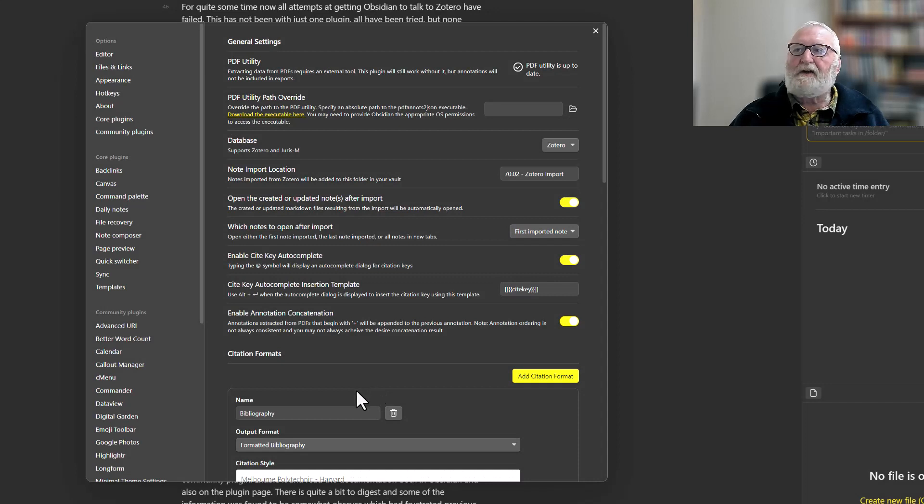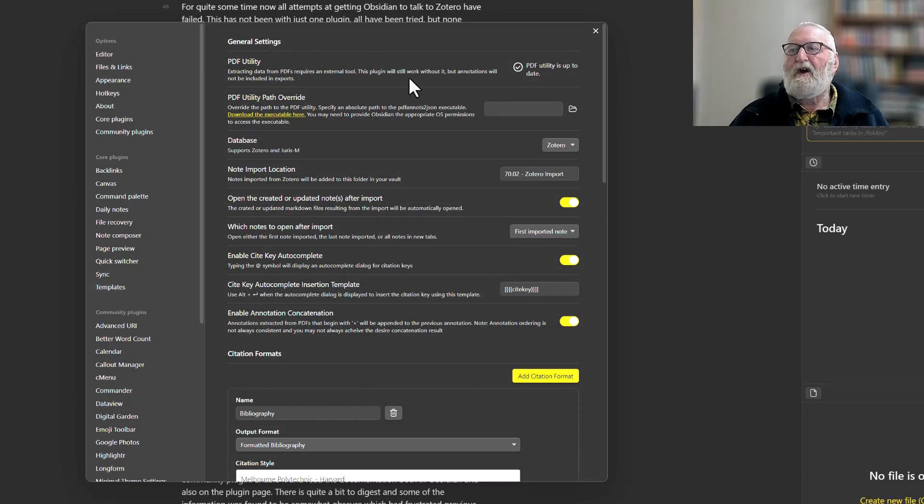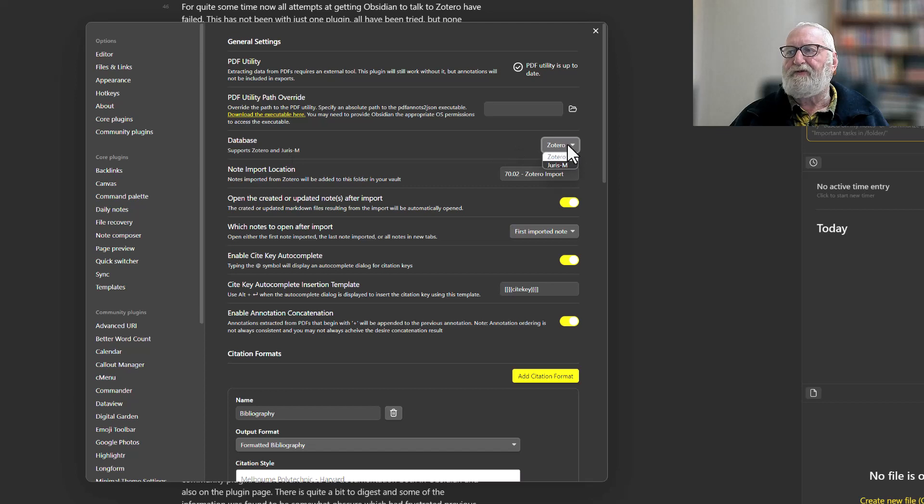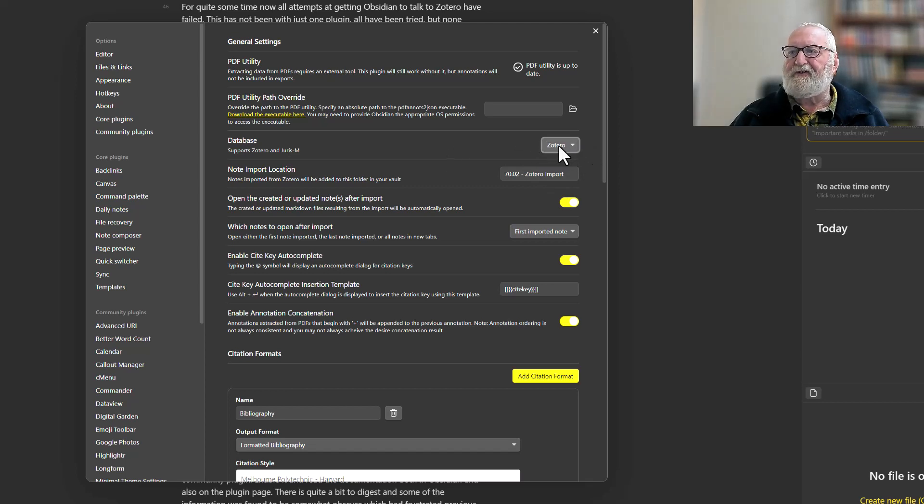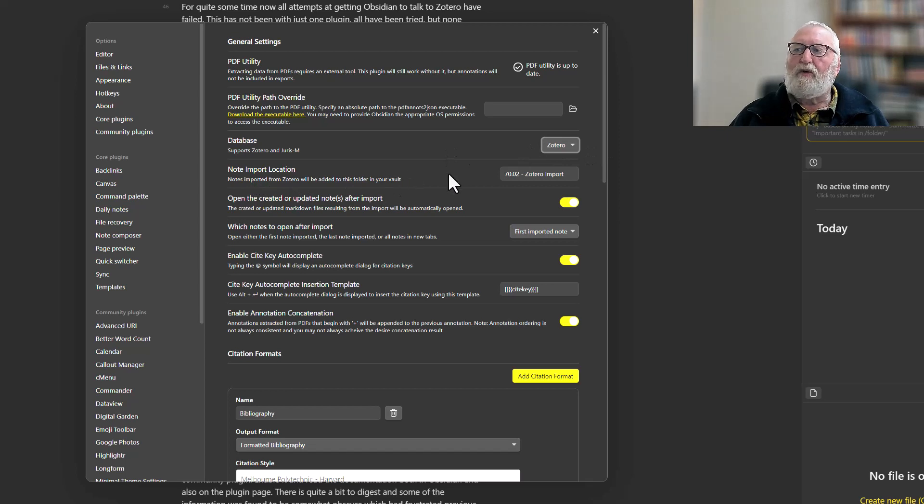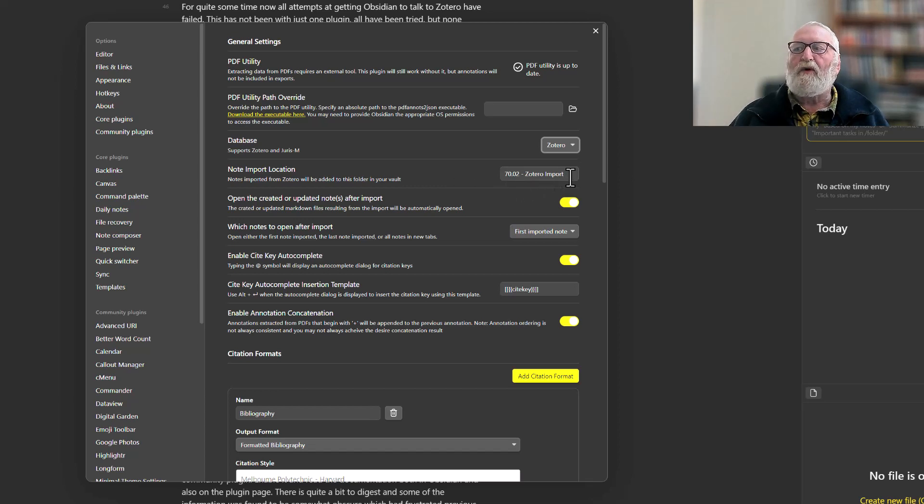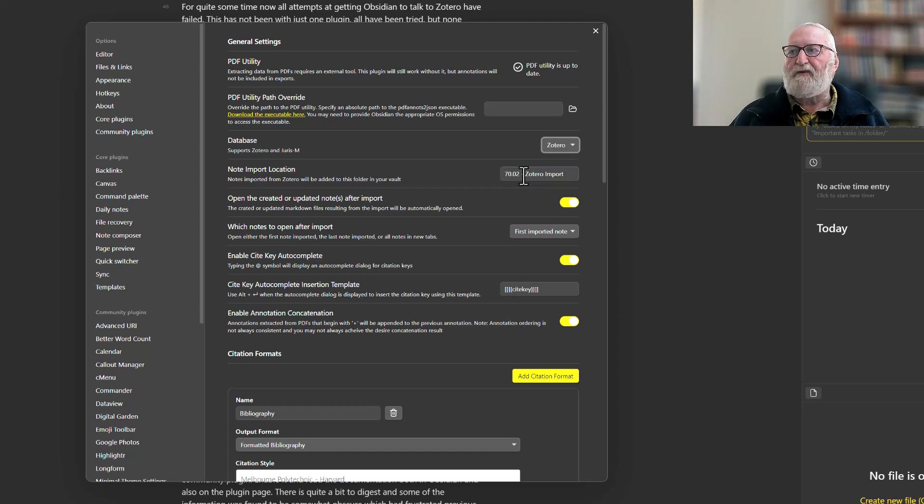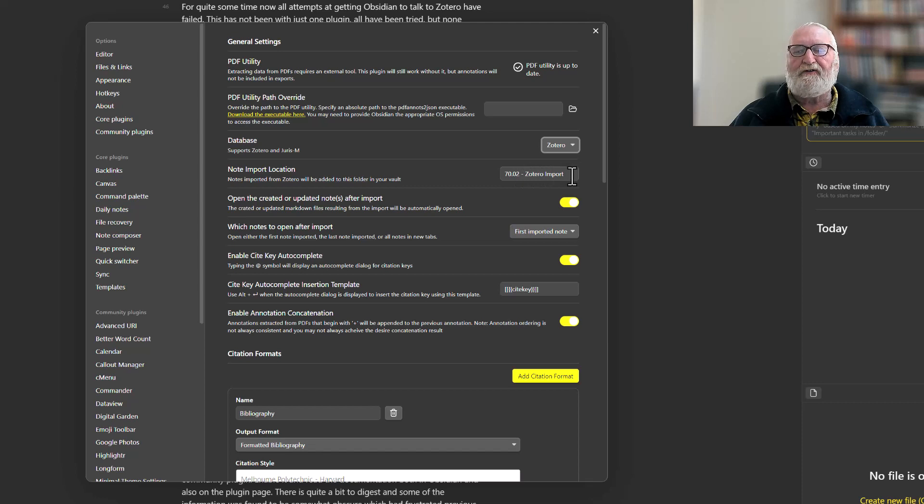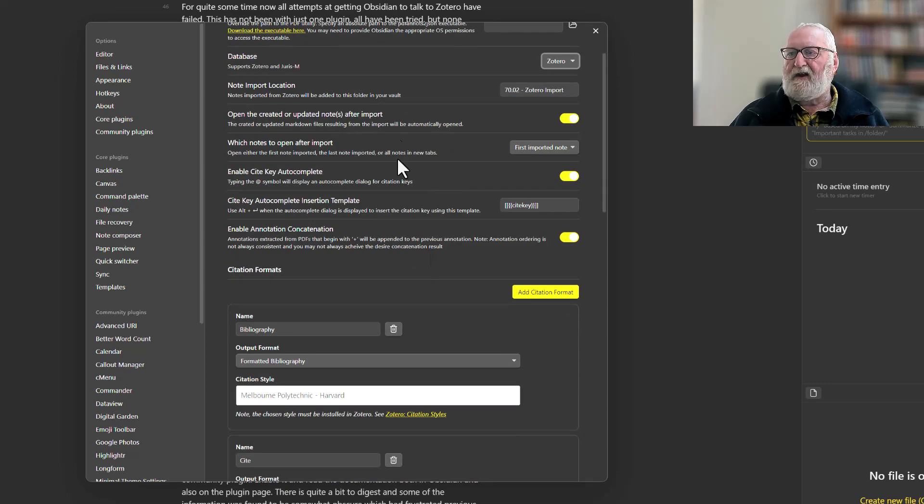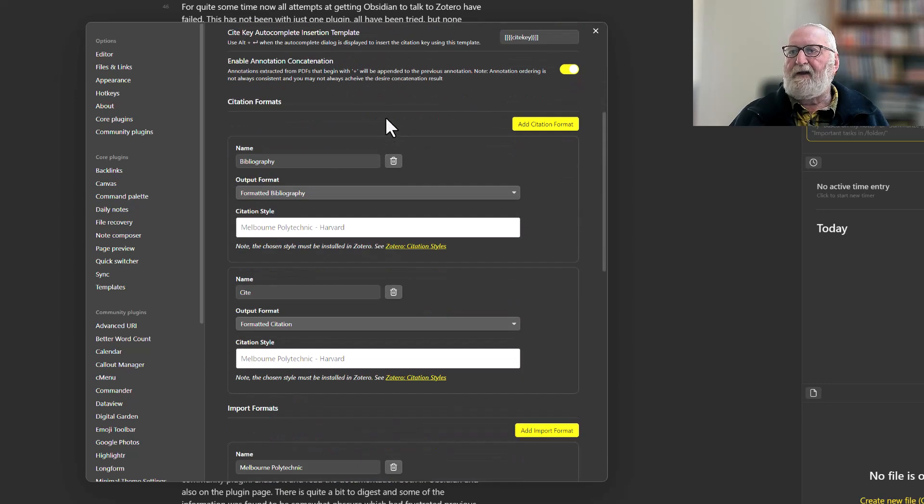Okay, so here in the options General Settings, I haven't changed much of this at all. The database—there's two types that this plugin seems to support: Zotero and Juris M. Obviously you need to make sure that's set as Zotero. The note import location—I use the Johnny Decimal system for my vault, so I've put the Zotero import folder at 70.02, but you put it wherever you like. Just call it something, and that's where the notes imported from Zotero will be stored. Apart from that, I haven't changed anything here.